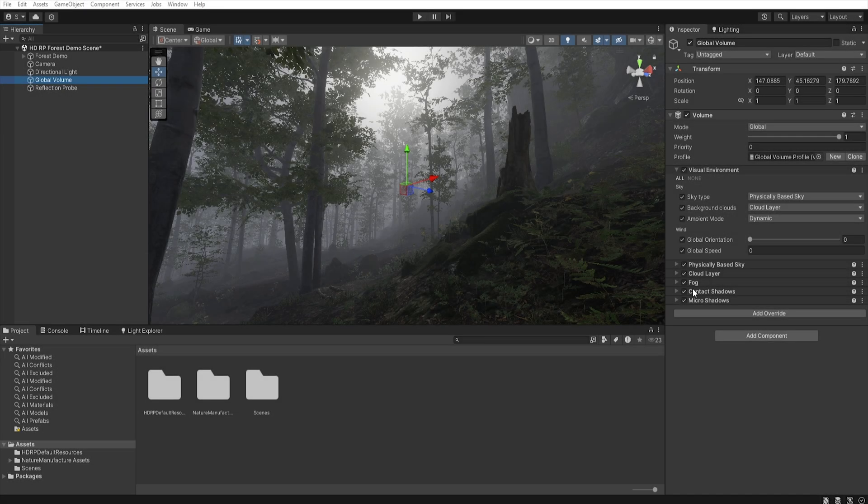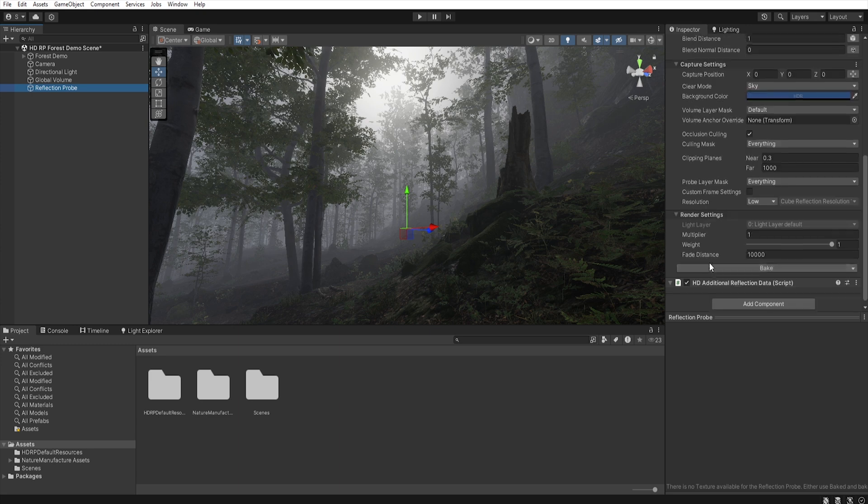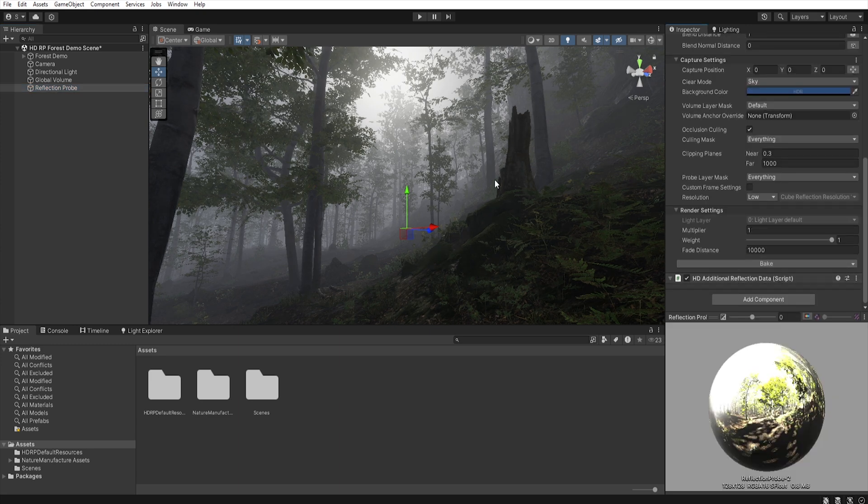Before we go to the color correction, let's first add a reflection probe to our scene, and then let's bake it. As you see, our scene has changed a little.